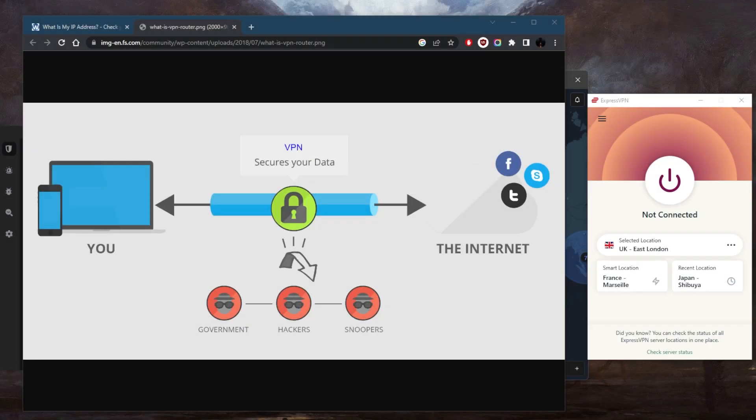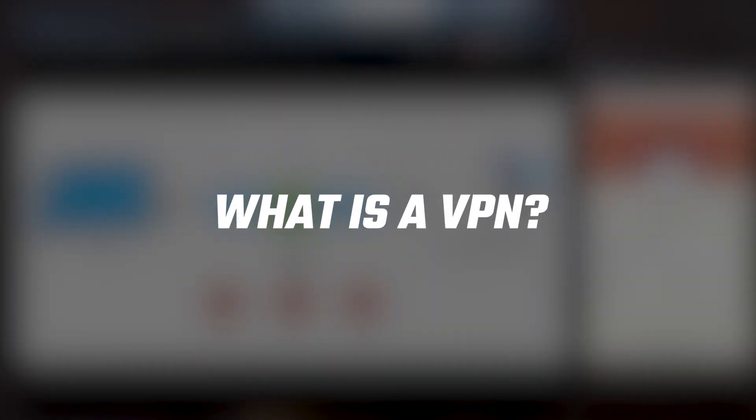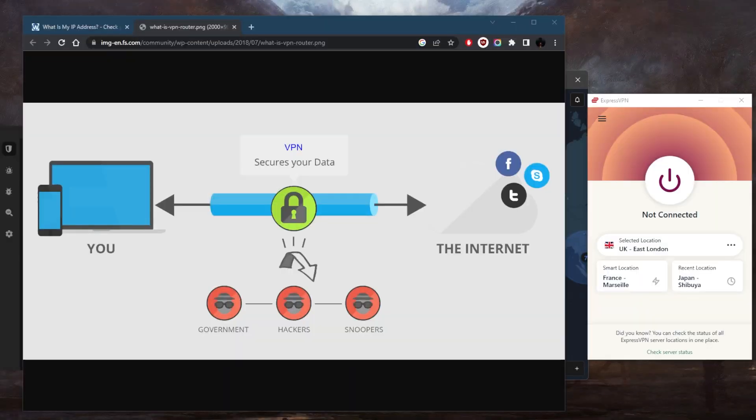How's it going, everybody? Welcome back. So let's talk a little bit about what a VPN is, very quickly.